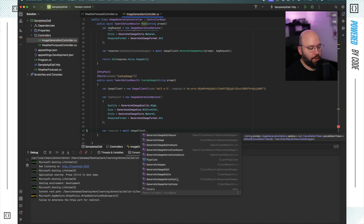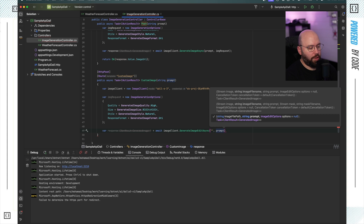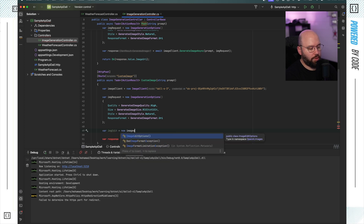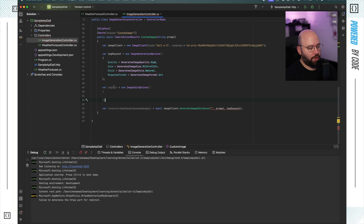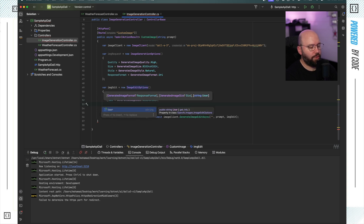GenerateImageEditAsync will allow me to provide it an image or a path to an image, then give it a prompt and the options. I'll provide it directly with an image and a prompt, and give it the image request. I'll change the options to image edit equal new ImageEditOptions. For the response format, I'll take URI, and for the size, the same as before. I won't fill in the user field.